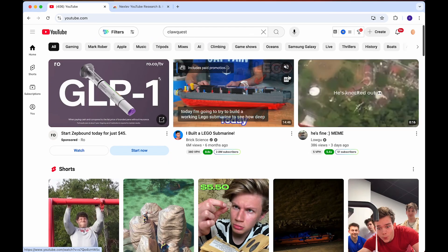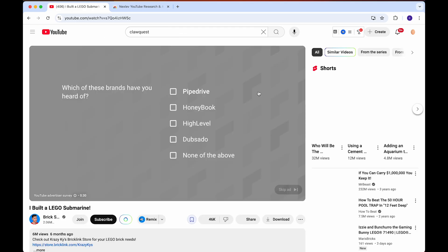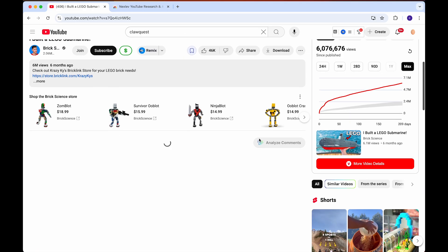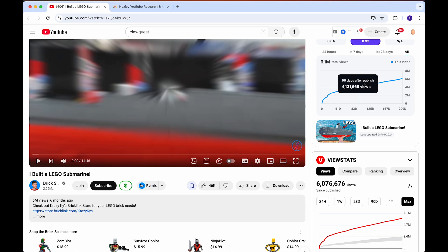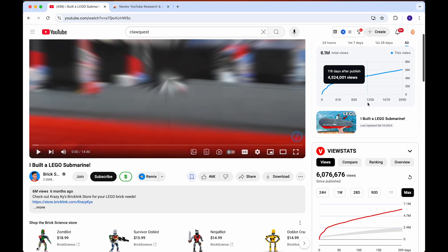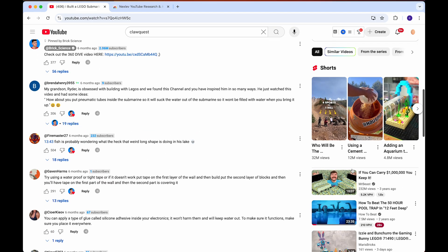Another feature is if we click on any of these videos, you can see if we scroll down there's actually not a graph of the views on the video like view stats or vidIQ have.